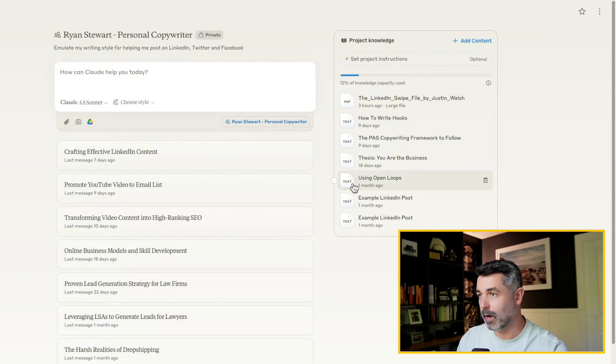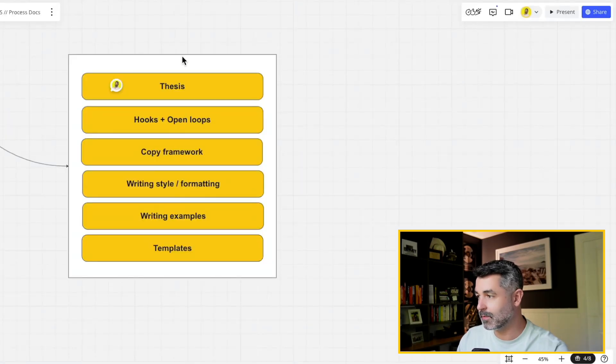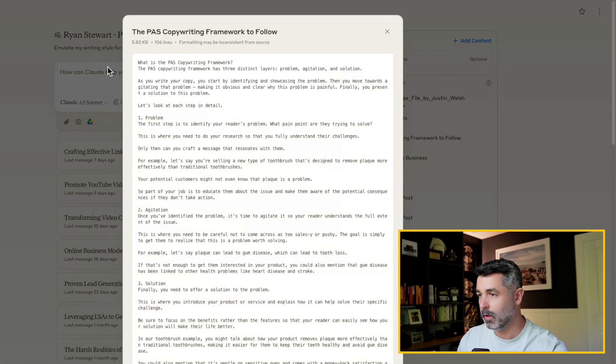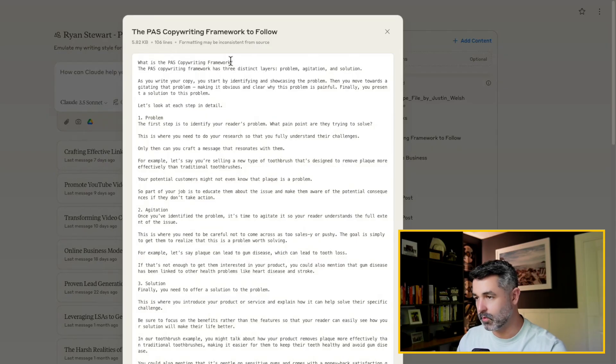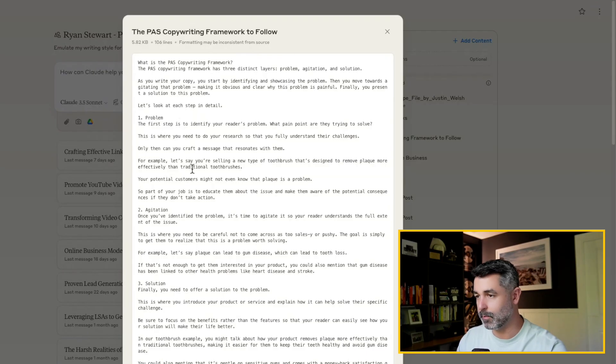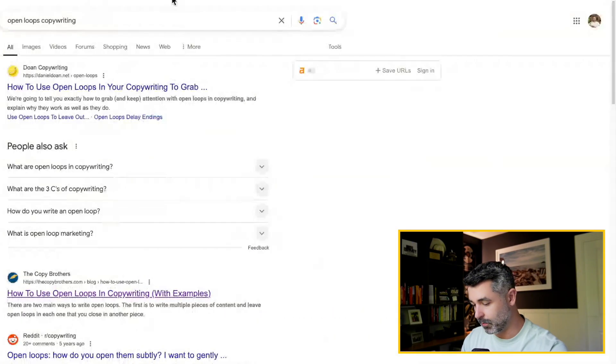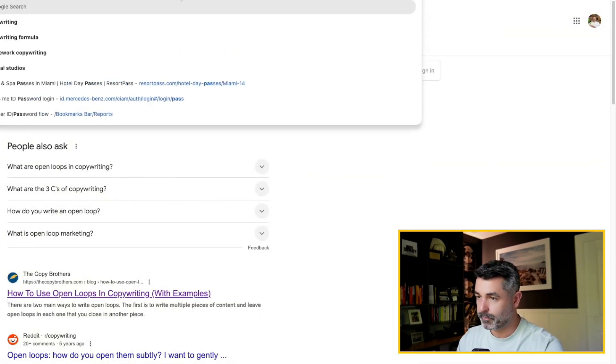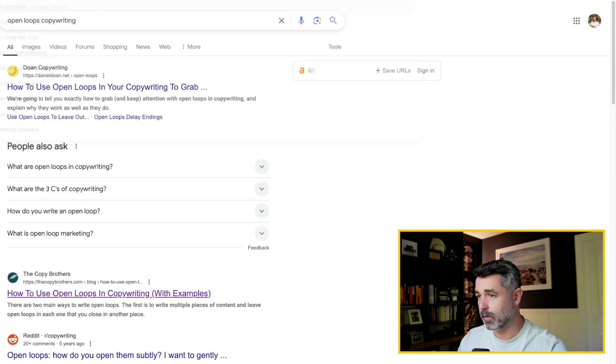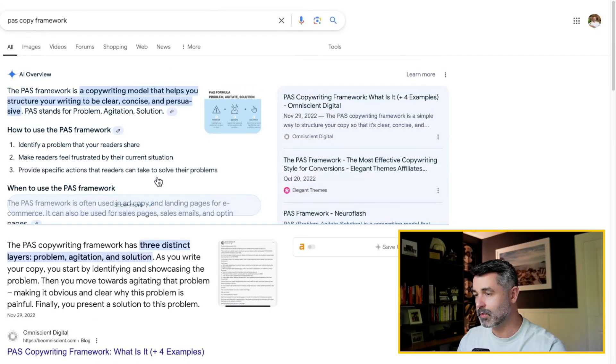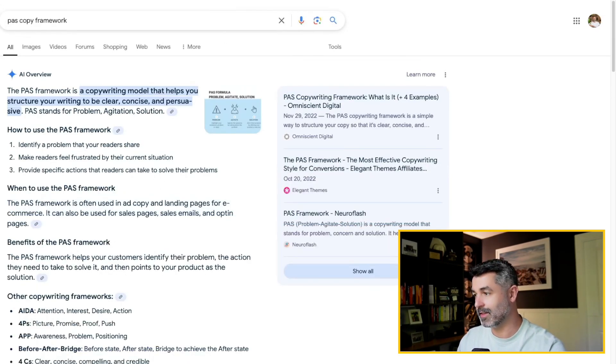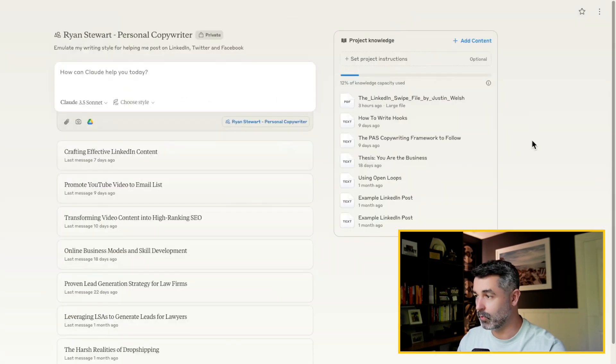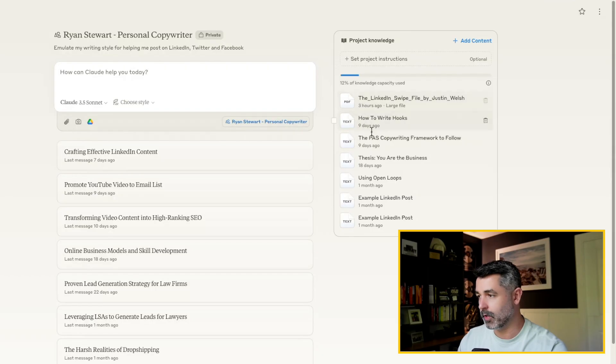So I've got my open loops. I've got my copywriting framework here too. So remember I said, you need a copy framework. I like to use what's called the PAS problem agitate solution copywriting framework. So it's just a way that keeps all content on the same format and really drills into problems. I'm a big believer that all marketing should be drilled into people's problems. So if you come here again and just type in PAS copy framework, there's tons of information here that you can rip and grab. This is what I'm talking about too, about you have to understand the desired end state of what it's going to, because if you can't feed it this information, then quite frankly, you're just going to end up with very generic crap coming out of here.